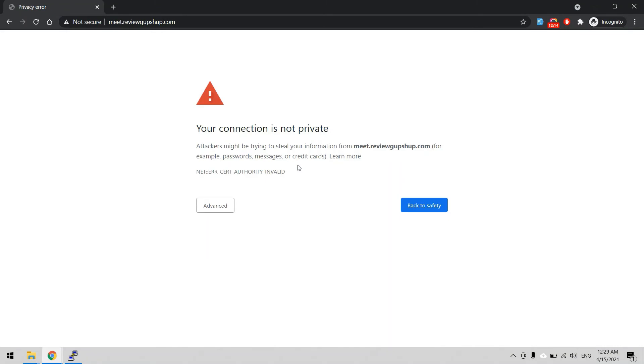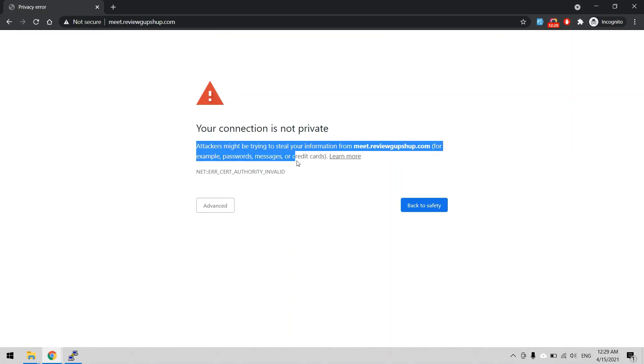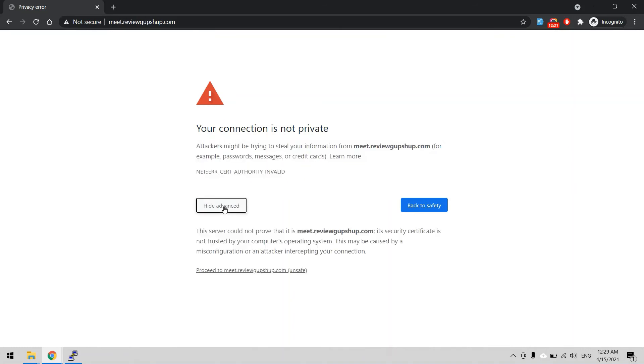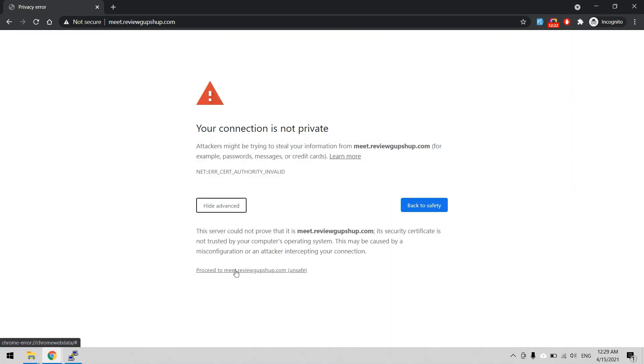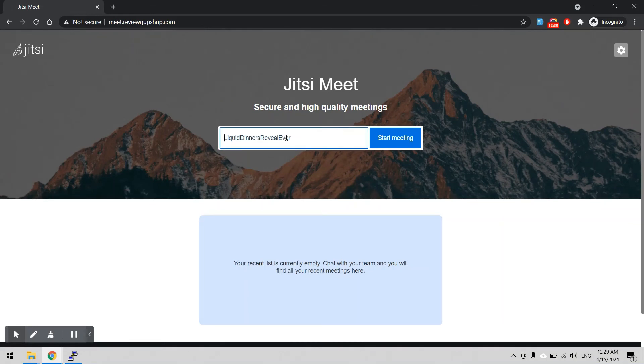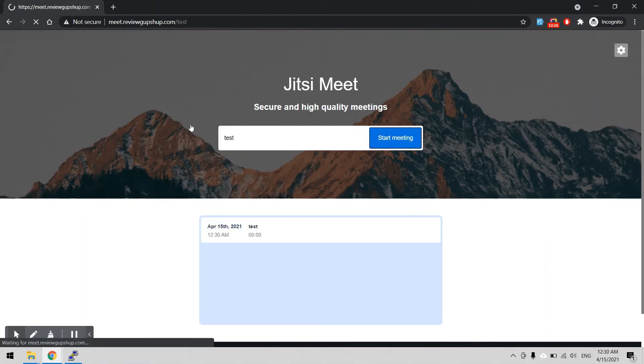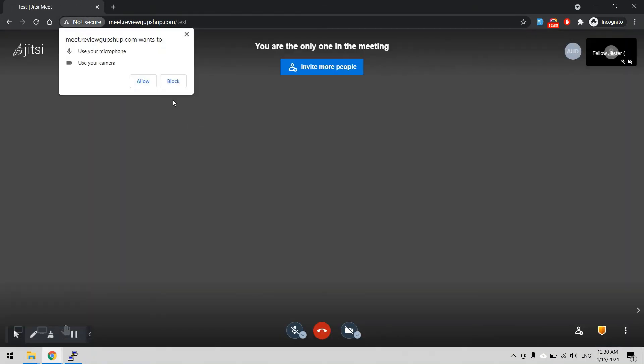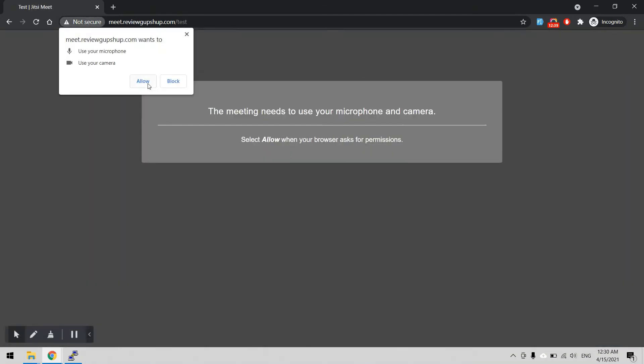As you know we have Let's Encrypt SSL configuration, so we have to manually proceed. Now this is the panel of Jitsi, Jitsi Meet reviewgupshop.com. Now you can use any room ID like test room ID and start the meeting.